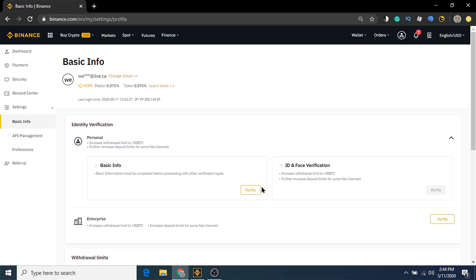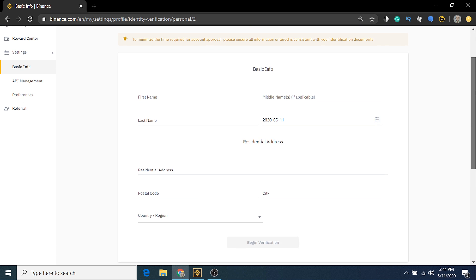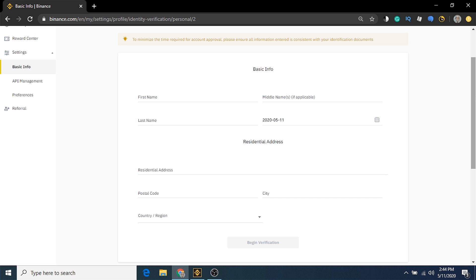Click the verify button under basic info to load the personal information page. Binance will need you to enter your first name, middle name, last name, and date of birth. It also needs to verify your residential address, postal code, and country or region. I'm going to fill that in now, and then hit the begin verification button at the bottom of the screen.